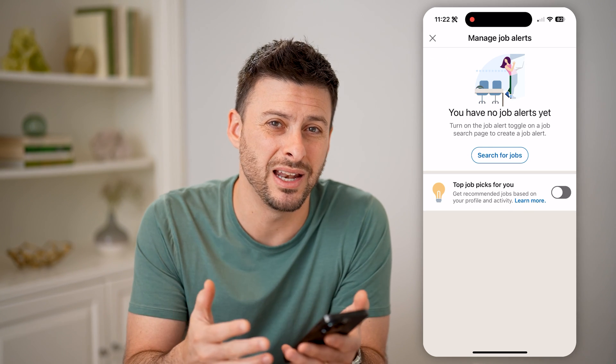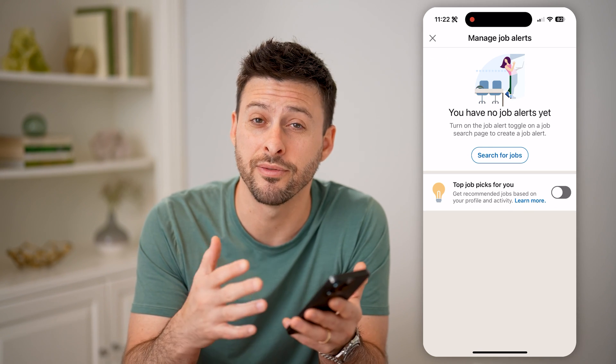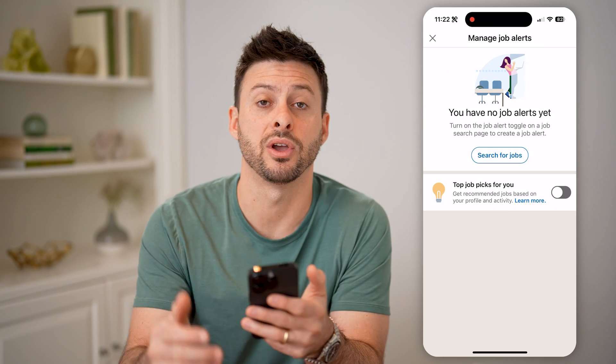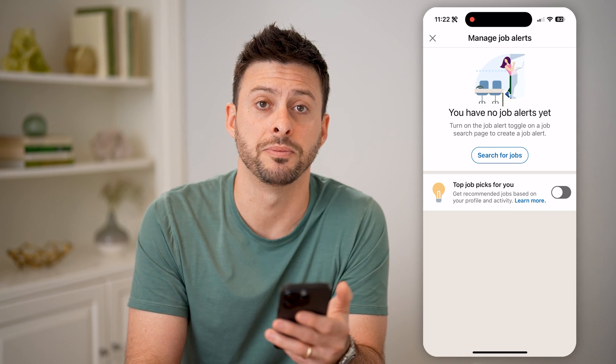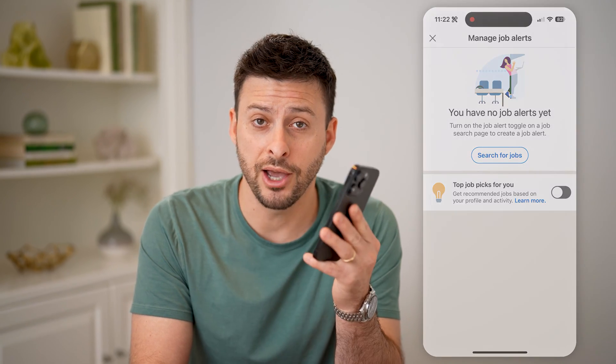And just like that, you won't get any notifications for that specific job type. I hope this helps. If it did, hit the subscribe button down below — it really helps me out. I'll catch you on the next one.